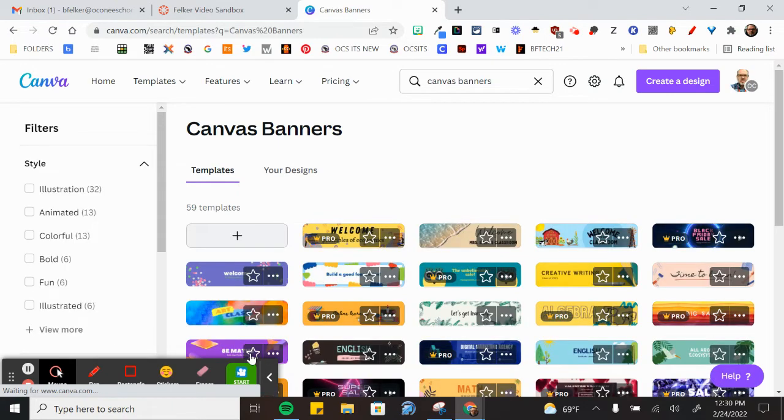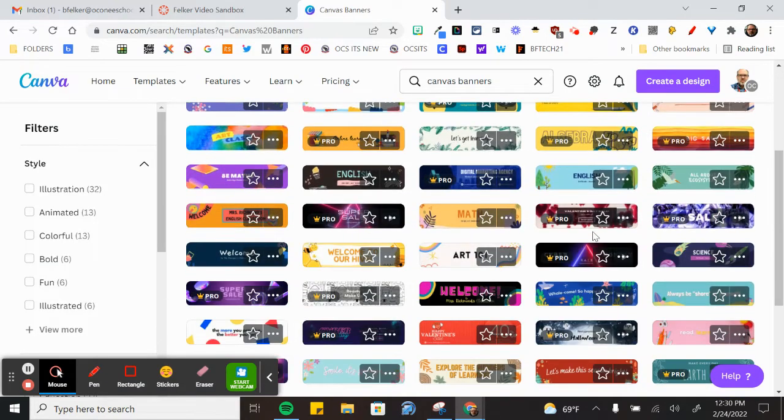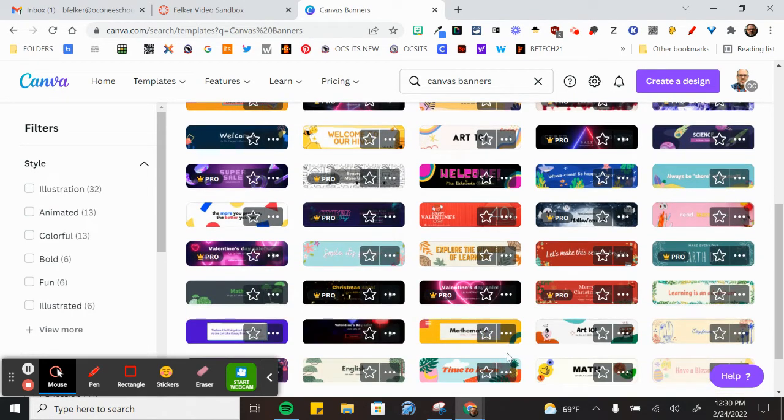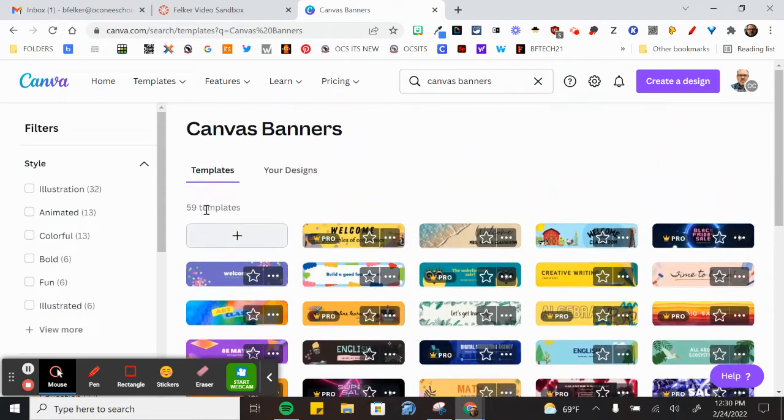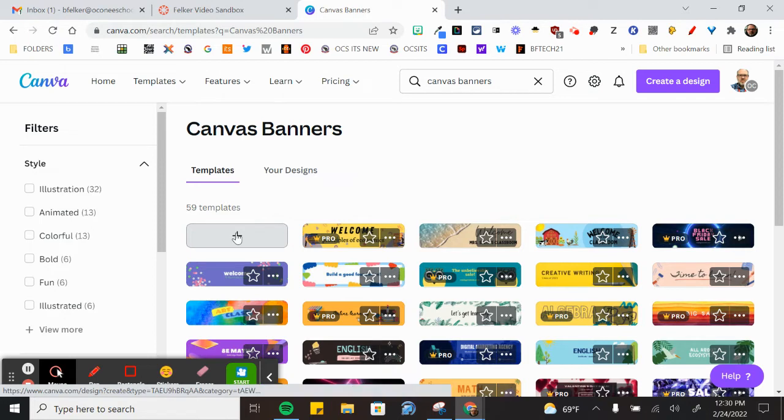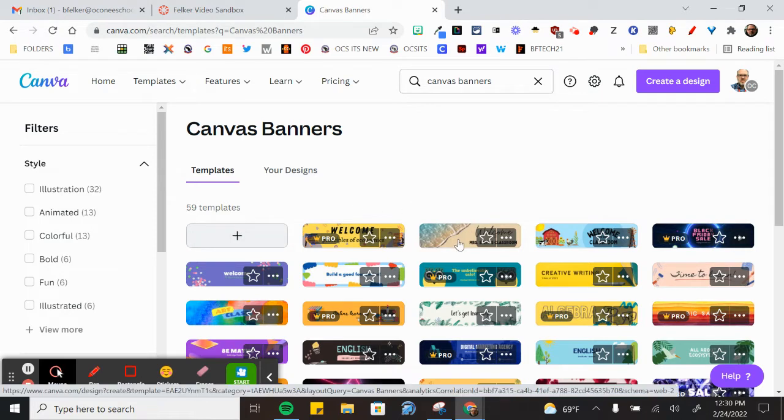Once you find canvas banners you can peruse through the different templates that are here or you can use a blank template to design a custom banner. I'm going to pick one of these just to show you how to do one very quickly. We'll pick the beach.